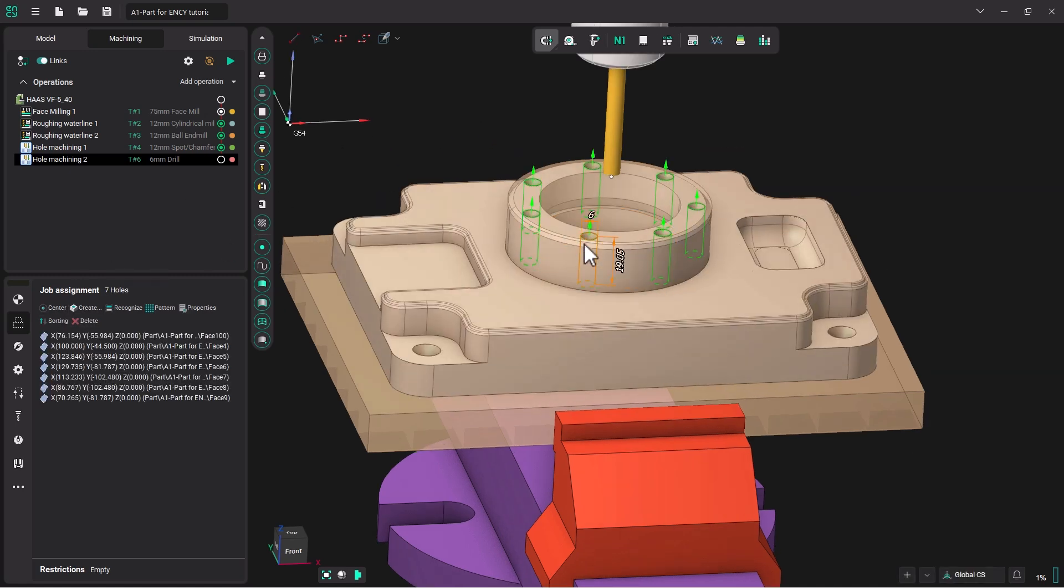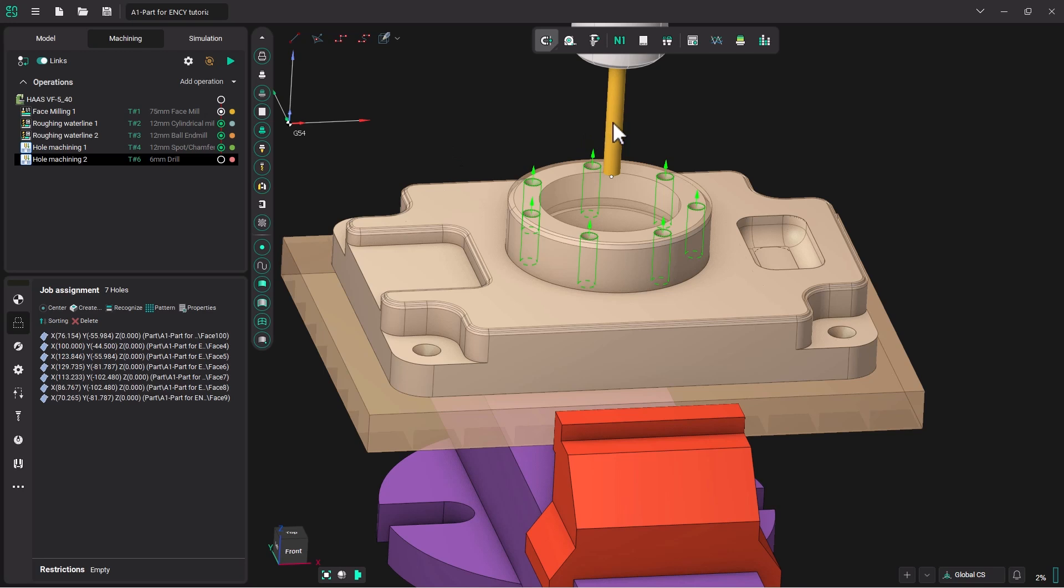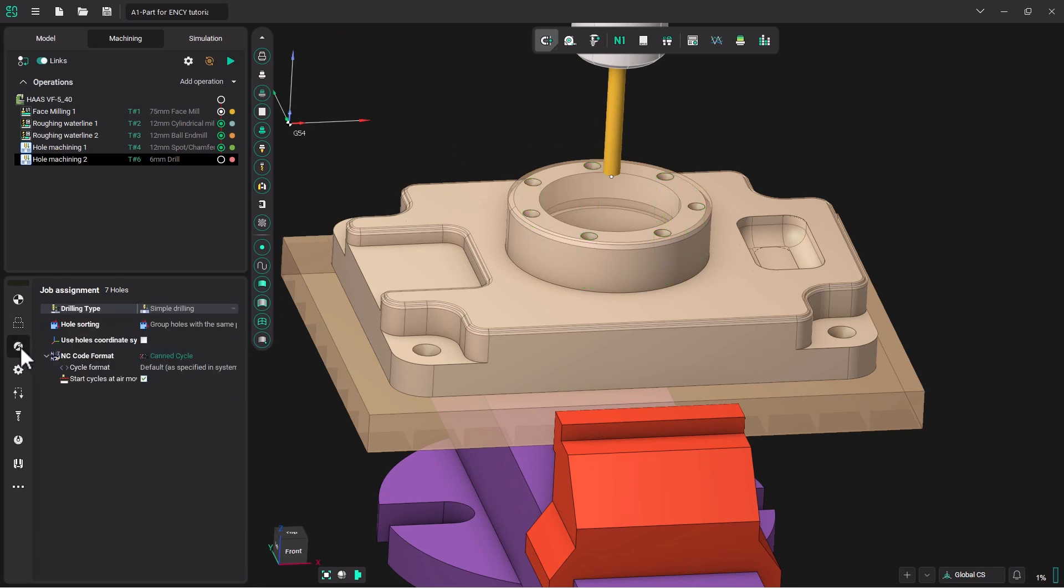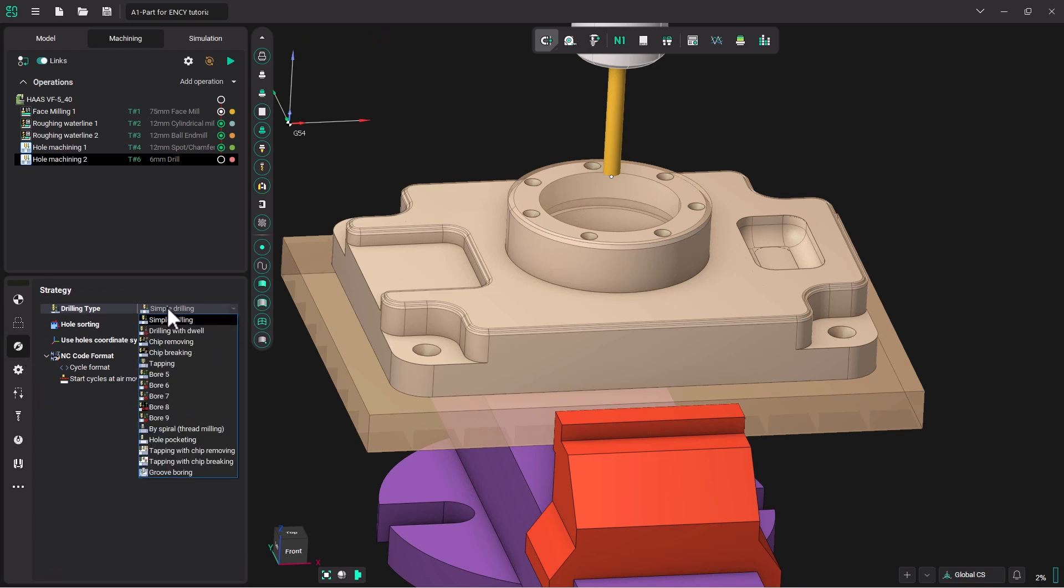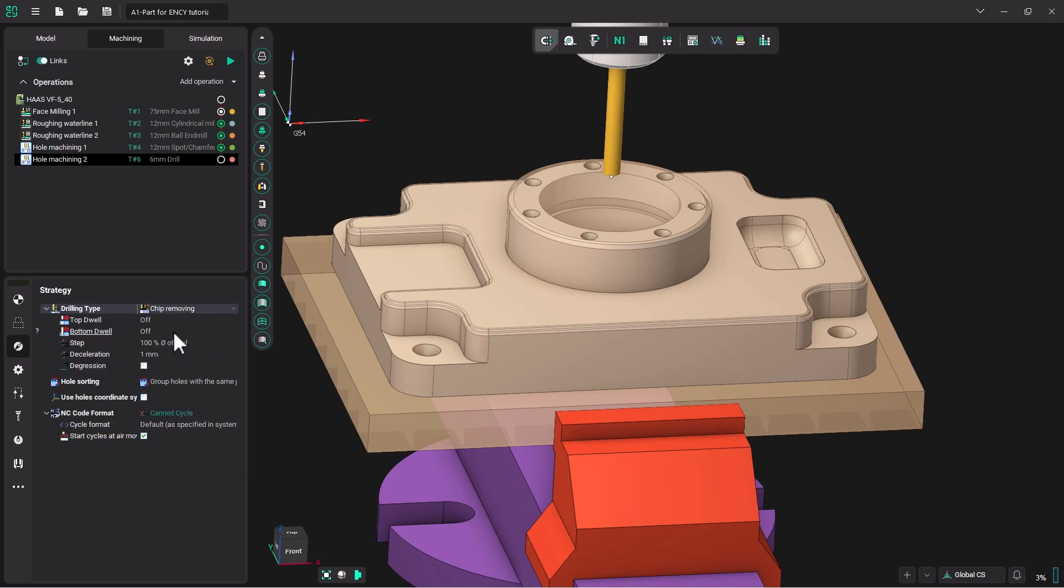Now this is going to be a fairly good depth of drill. So we're going to set this drilling operation to peck. I'm going to come down here to my strategy, and instead of simple drilling cutting, I'm going to pick chip removing. My step is going to be 100% of the tool diameter. So the tool diameter is six millimeters. So each peck in this drilling cycle will go down six millimeters.